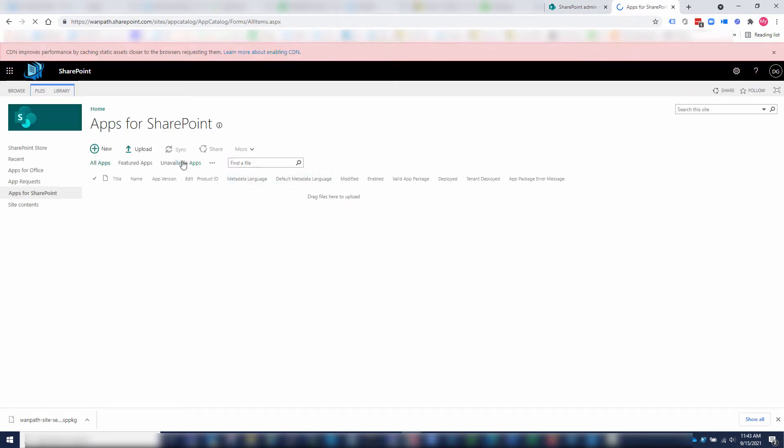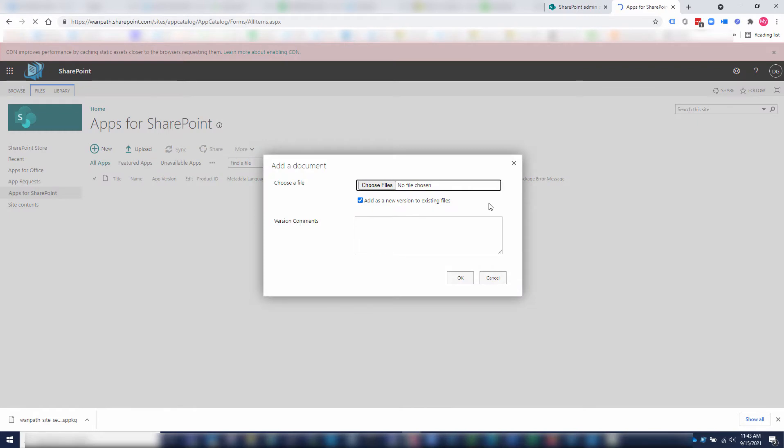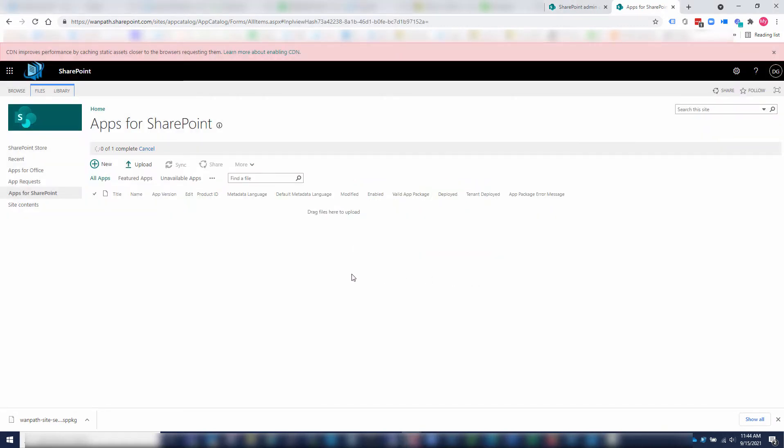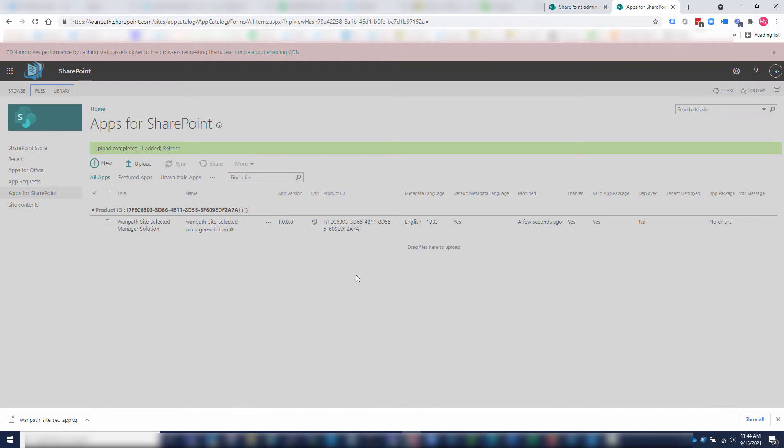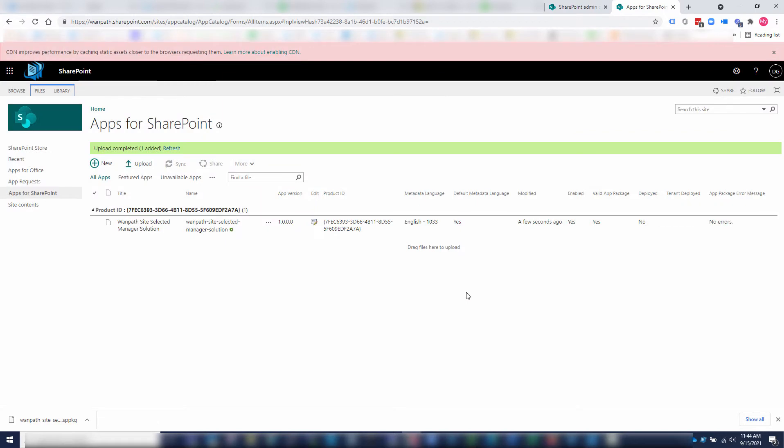At this point, I'm going to upload our app. I've chosen that file. I'm going to click OK. Now that's going to load. At this point, I want to hit deploy to deploy it.